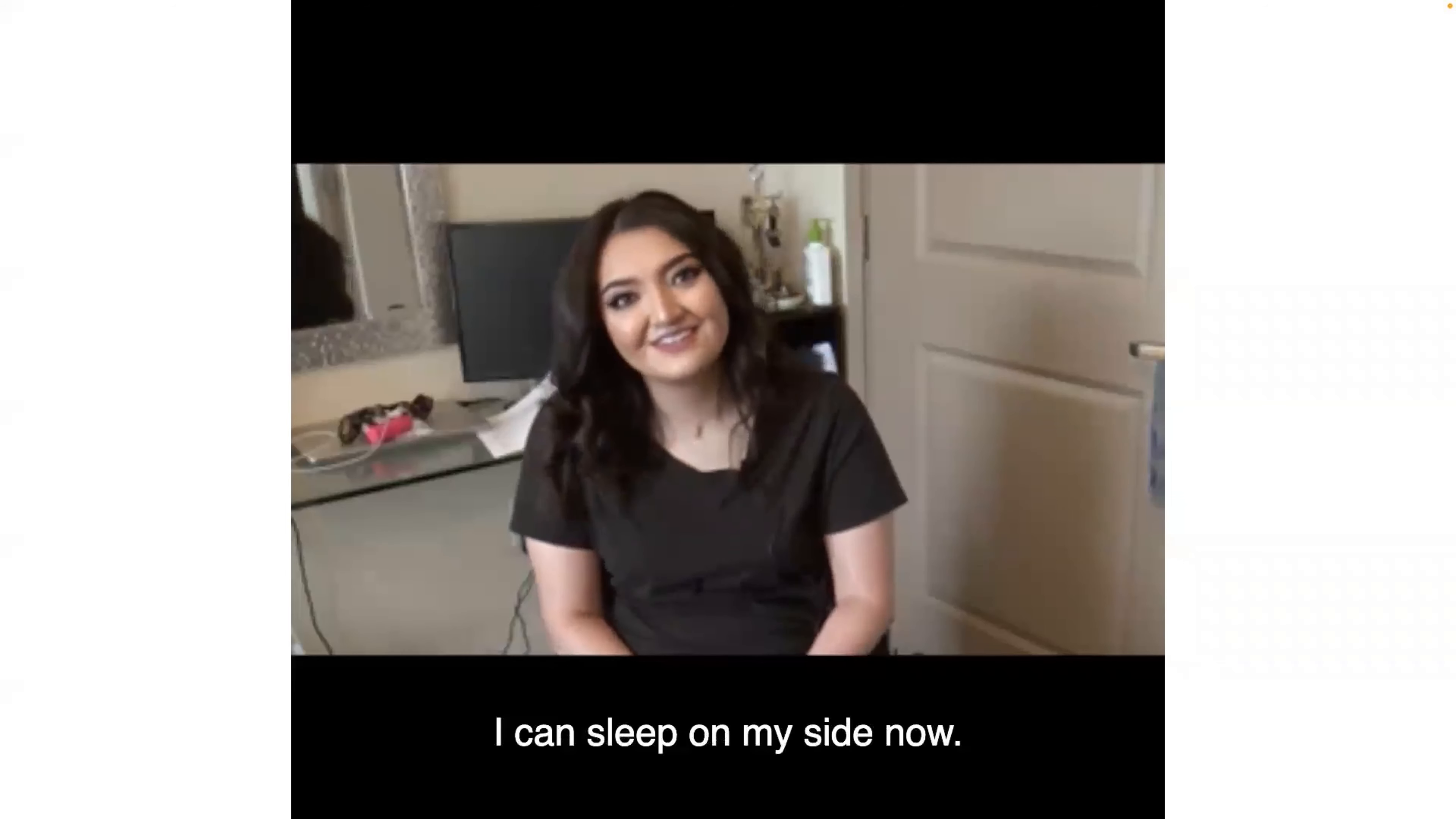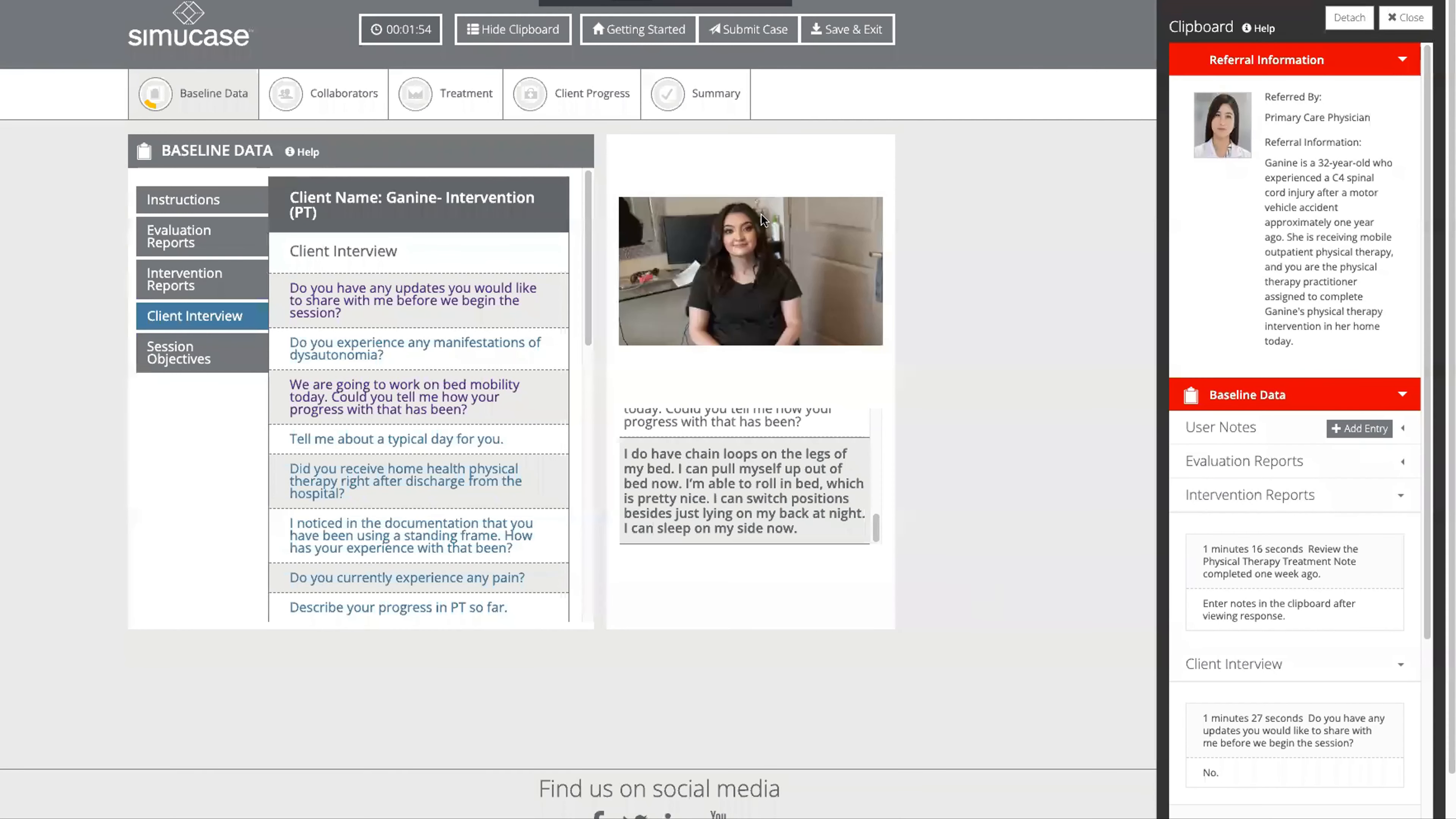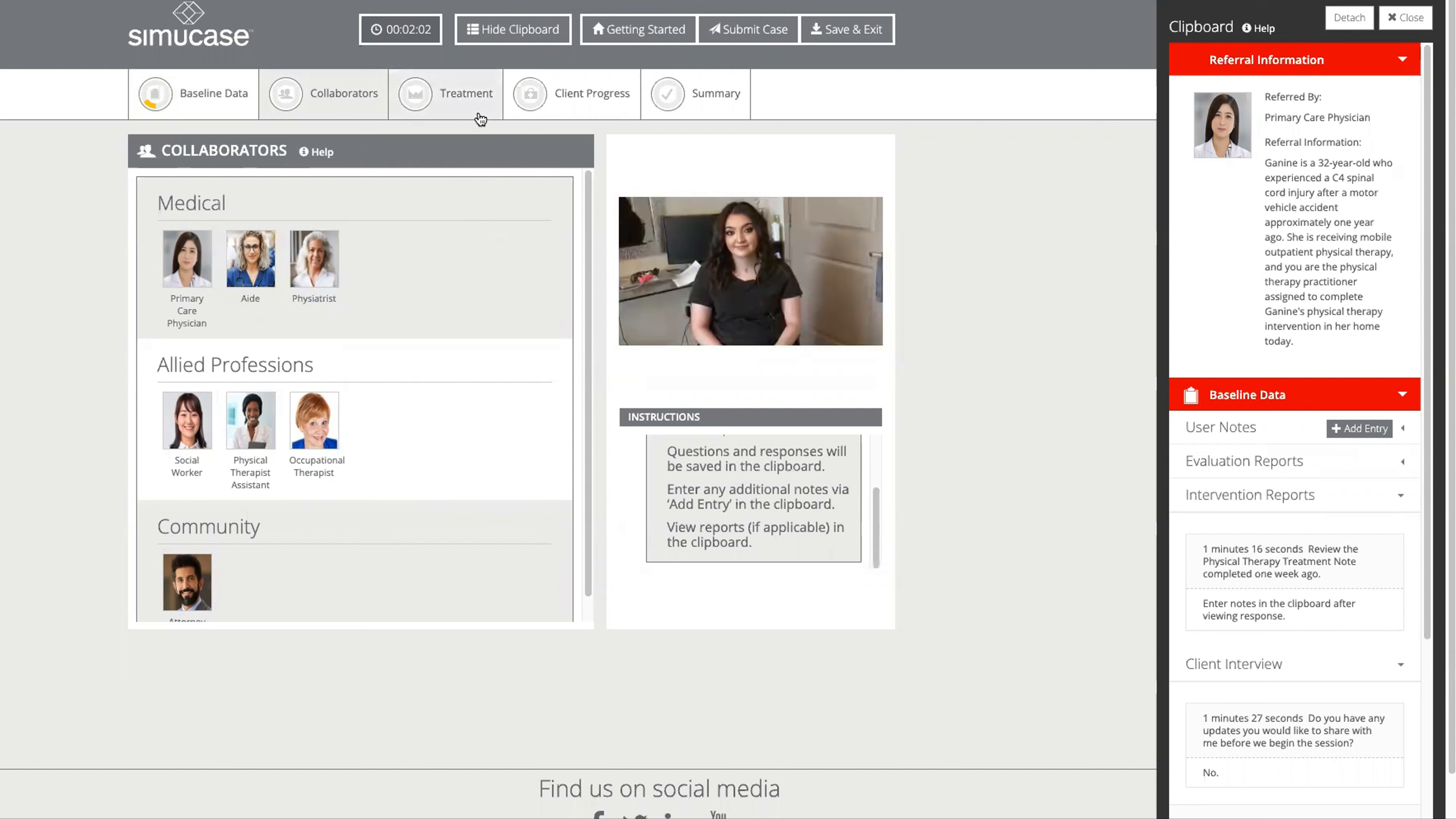You can see the next step would be to talk with collaborators. When we speak with the collaborators, we get an opportunity to learn more about Janine and our progress with our interprofessional team.